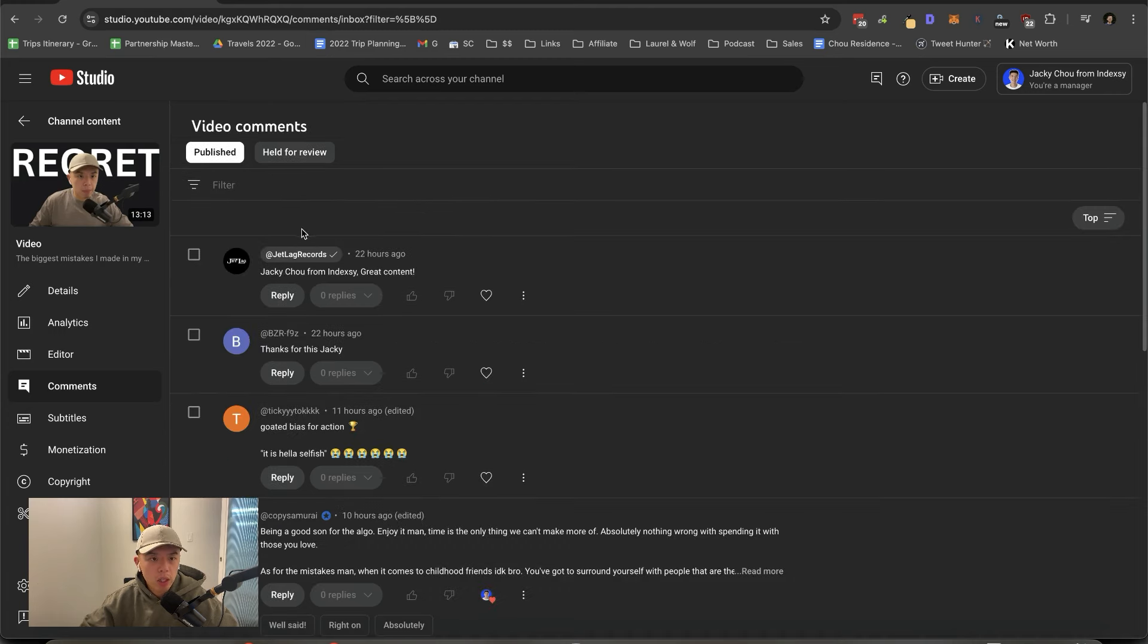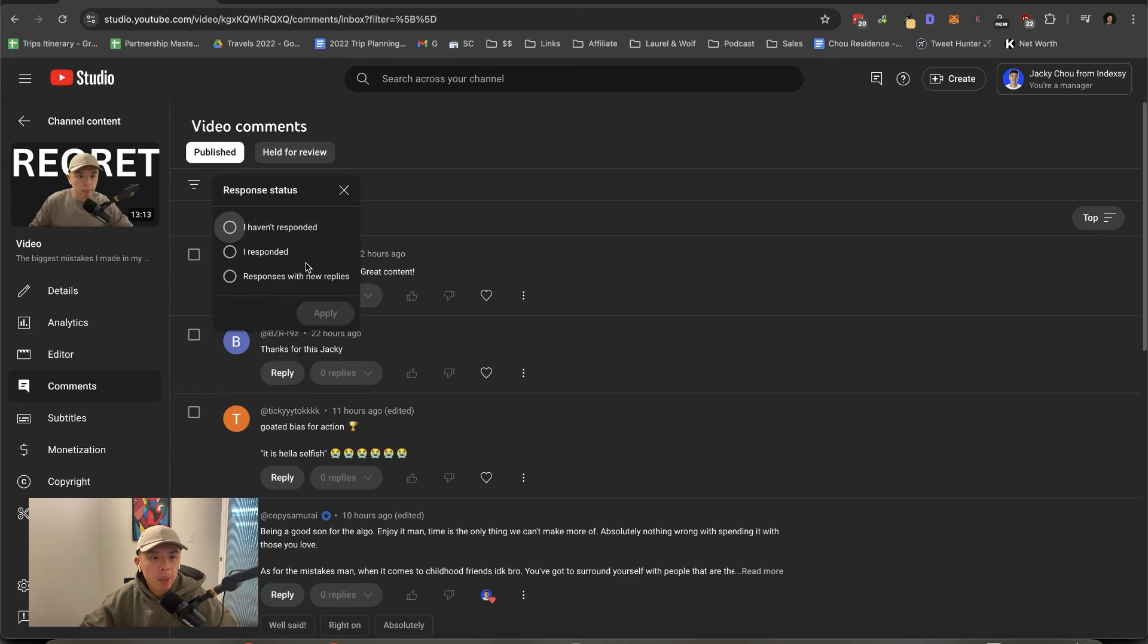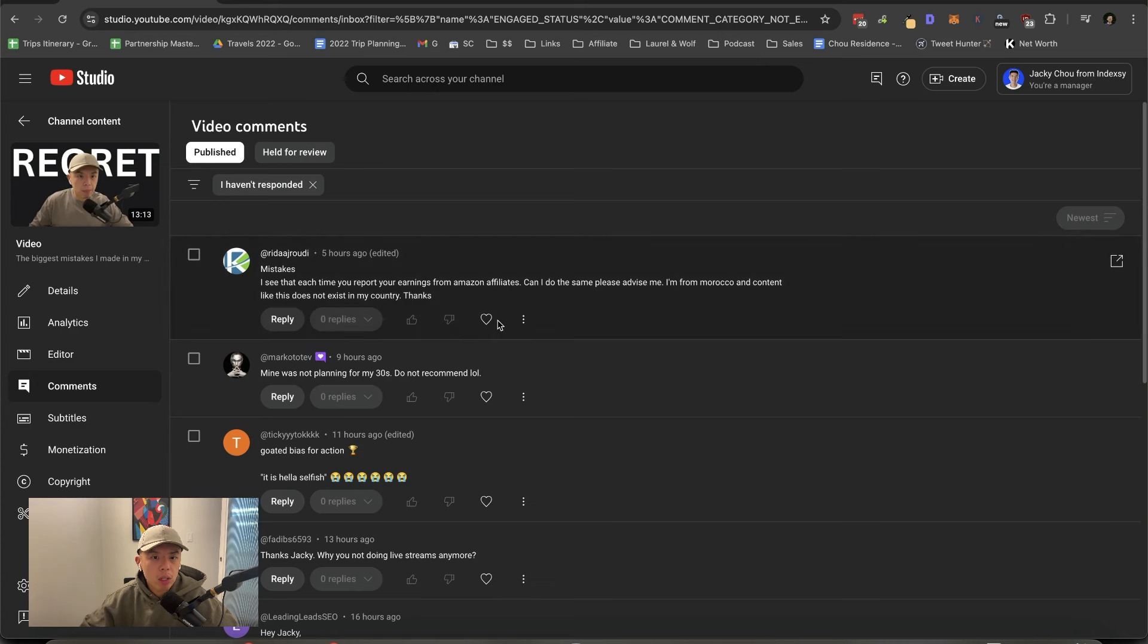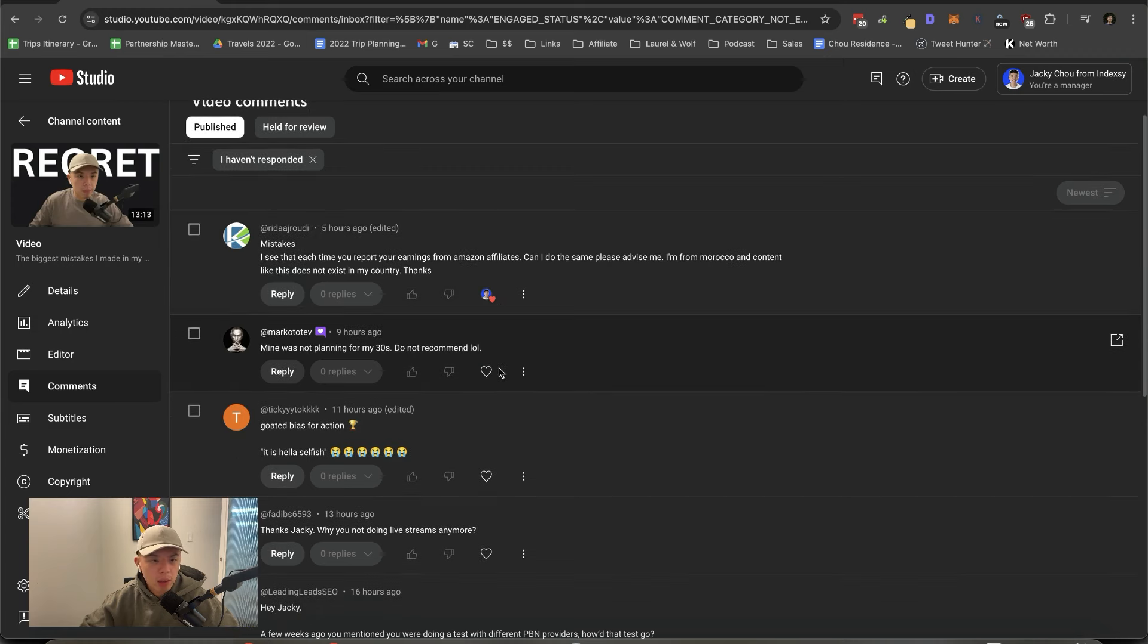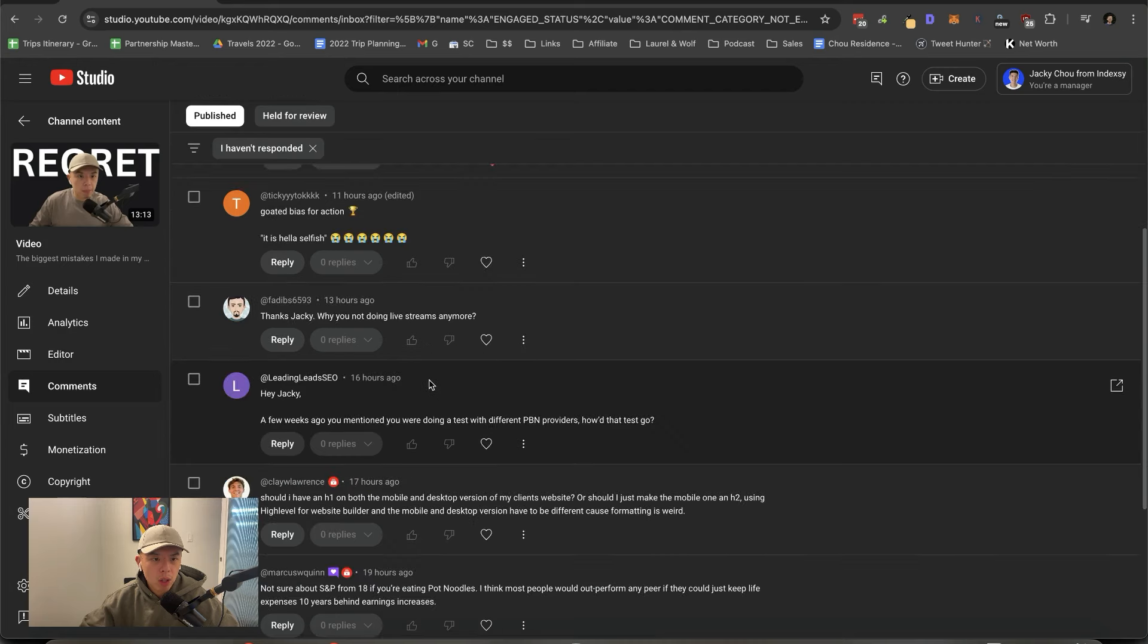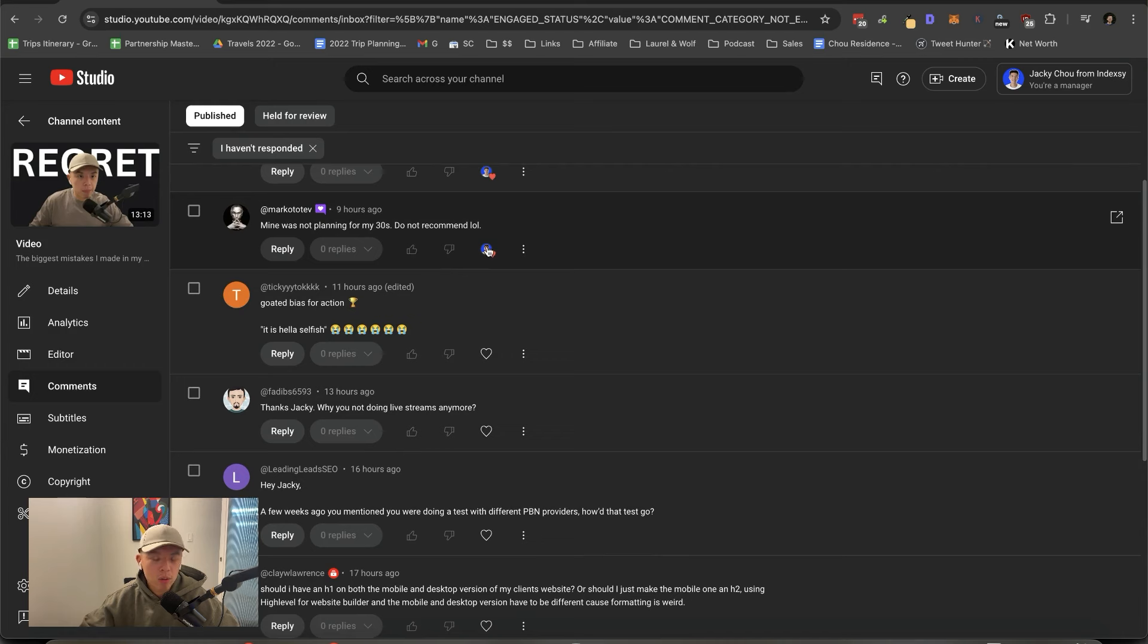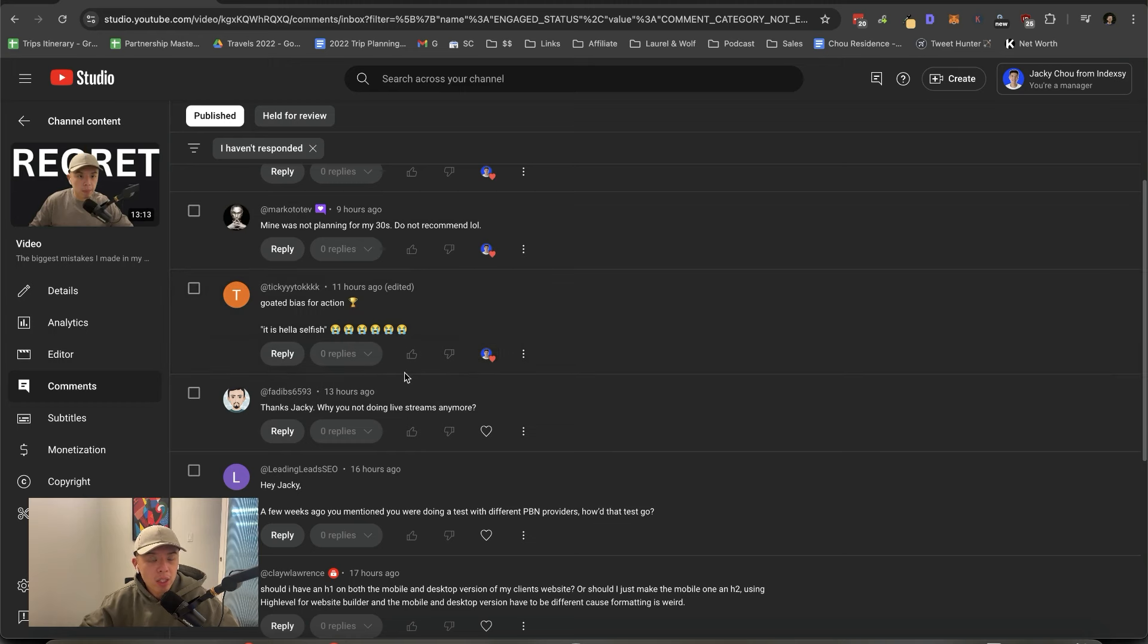Mistakes. Thank you so much for the chapters, James. And let's see the other. I haven't responded. Here we go. I see that each time you report your earnings from Amazon affiliates. Can I do the same? Please advise me. I'm from Morocco. Clining like this does not exist in my country. Thanks. I don't know how. That's not the right question to ask, unfortunately. I'm sorry. I was not planning for my 30s. Do not recommend, it says Marco. Got it. I appreciate it. And that's true.